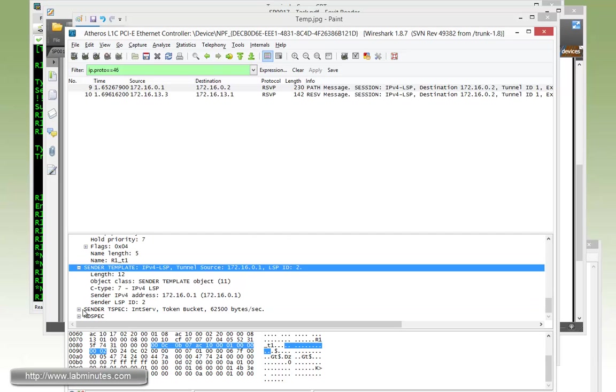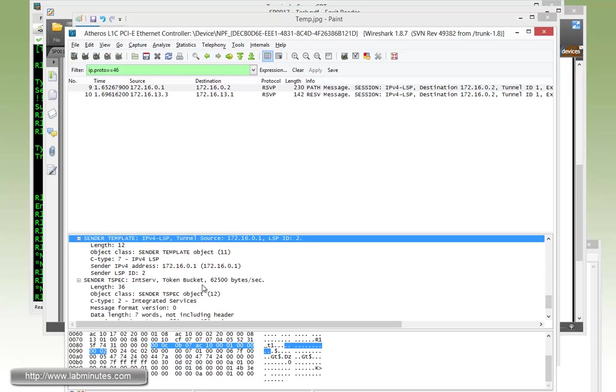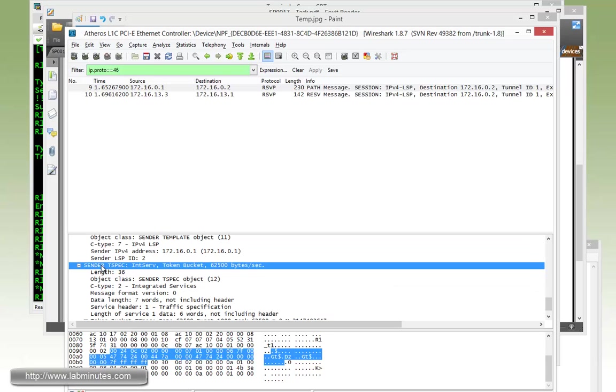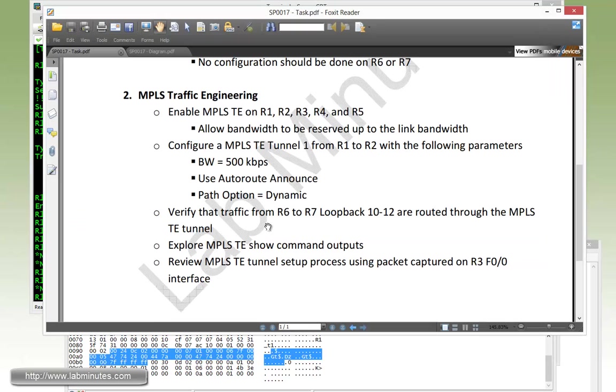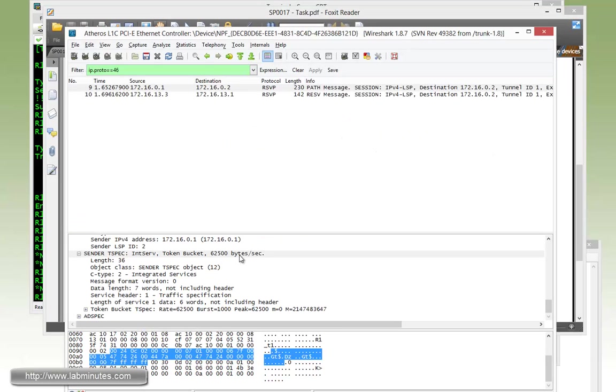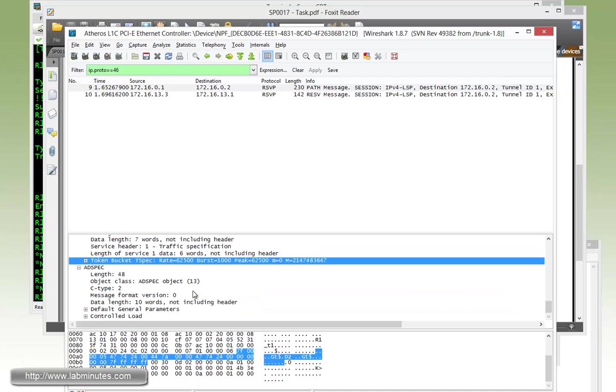With the sender T-spec, this is where the bandwidth is specified. You can see it's 62,500, but it's in bytes per second. You have to multiply it by 8 and what you get is 500 kbps. That's how the bandwidth information gets communicated downstream from the head end router to the tail end router. The intermediate router in the middle knows exactly how much bandwidth it needs to reserve on the outgoing interface.